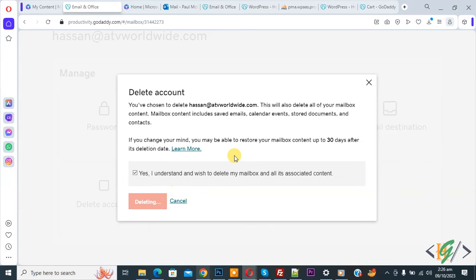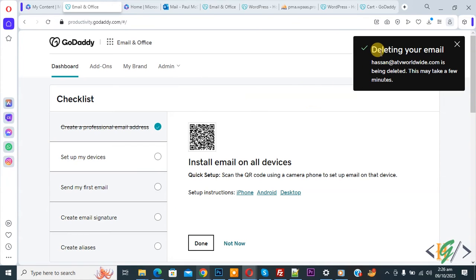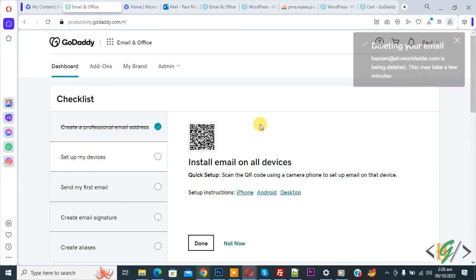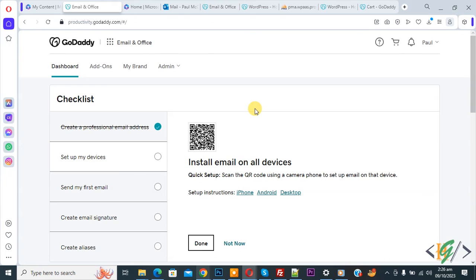Now you see deleting your email done. This may take a few minutes. So in this way you can delete your email account in GoDaddy.